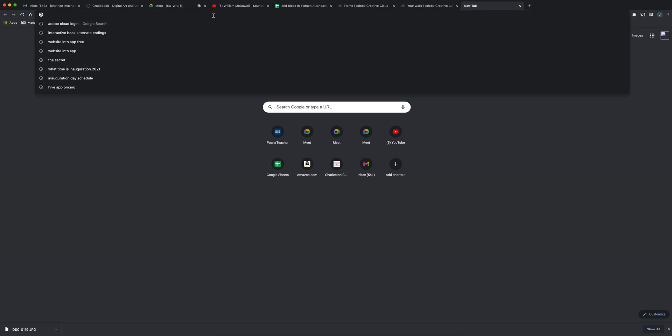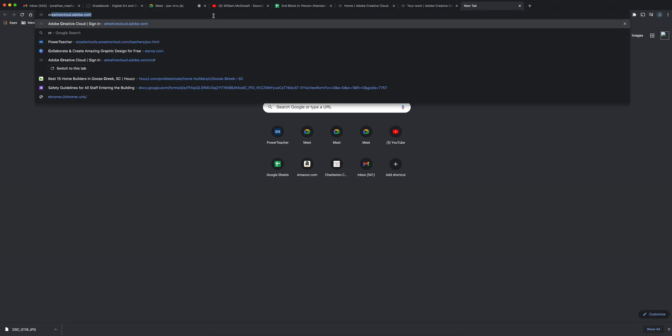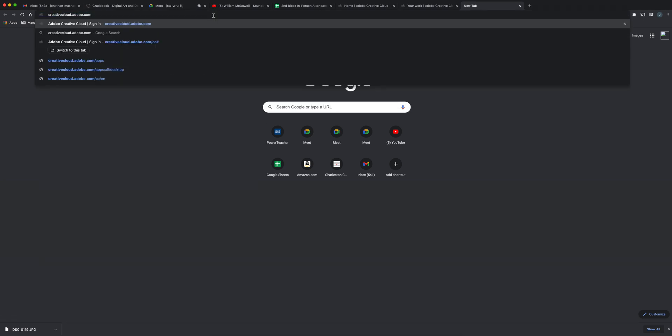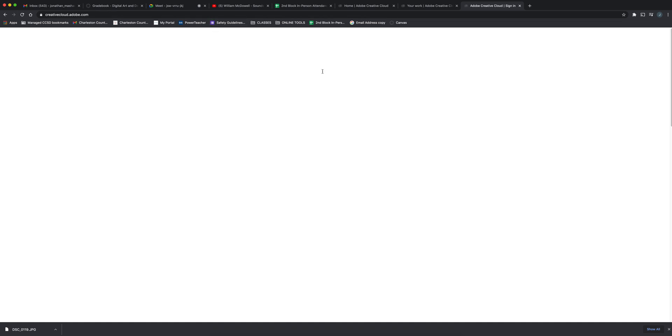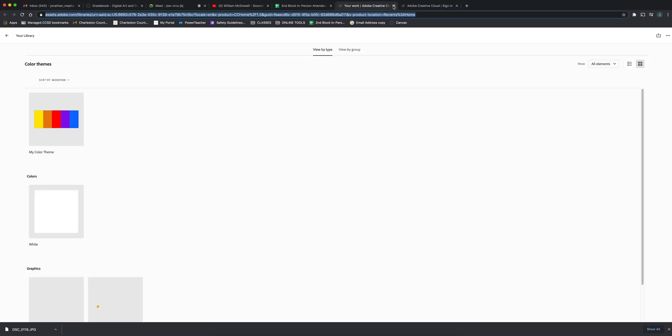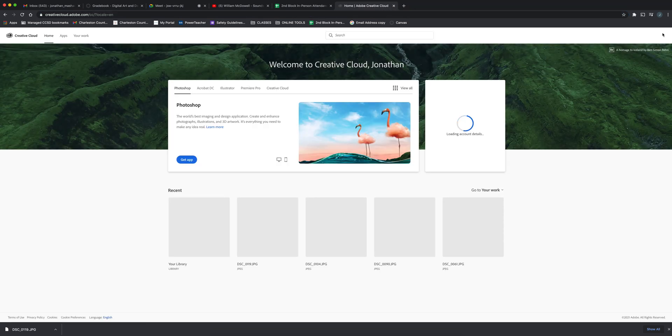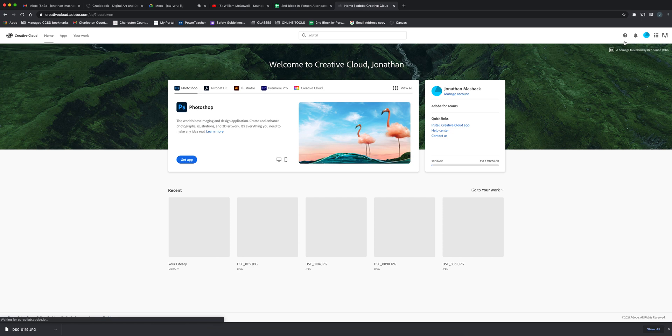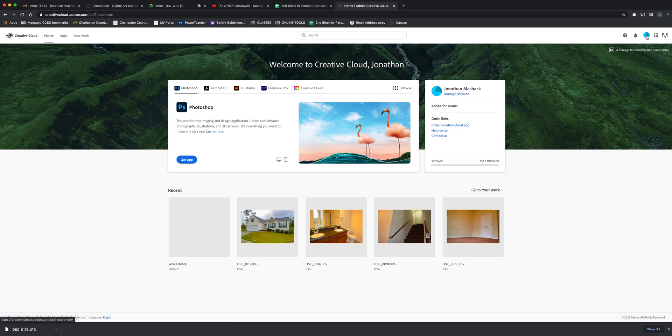To access your Creative Cloud files, I'm going to go to creativecloud.adobe.com and sign in, which is in the top right corner. I'm already signed in, so let me show you exactly how to sign in after I show you this.